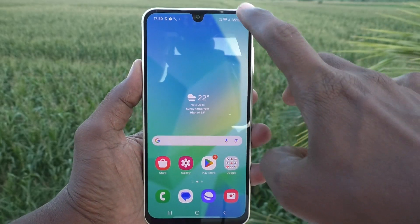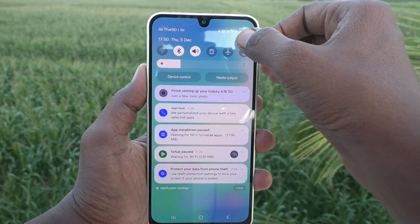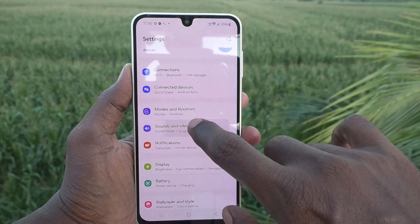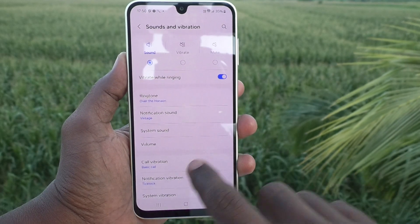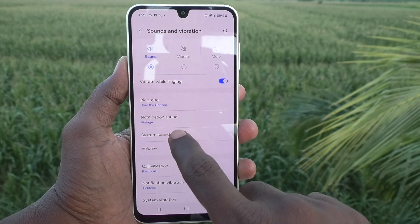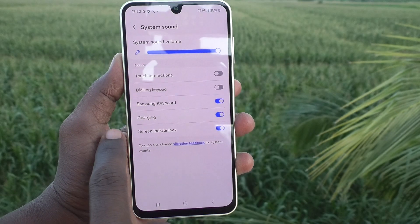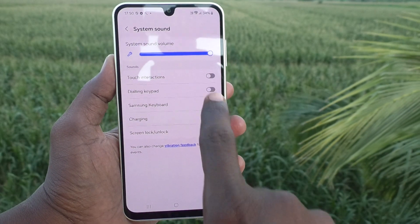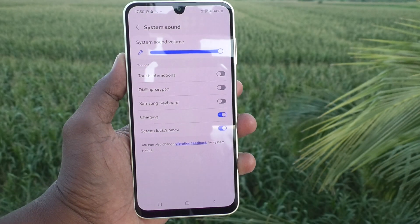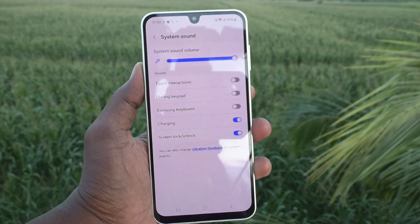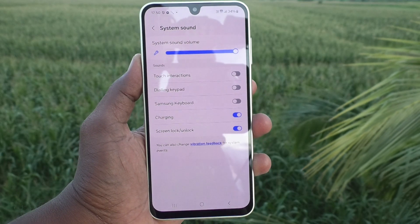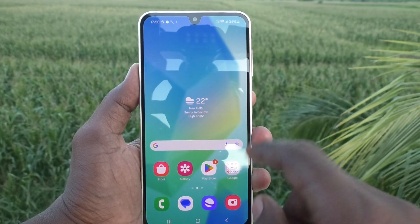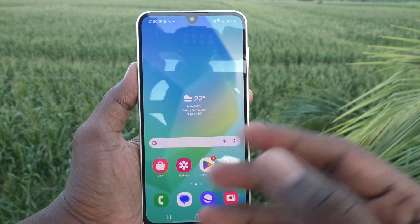What you have to do is just go to the Settings of your phone, then go to Sounds and Vibration. Here, select System Sound and turn off the Samsung Keyboard button. It was already turned on, which is why you were getting sound while typing.